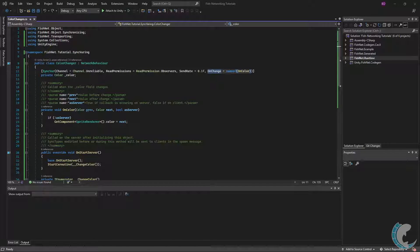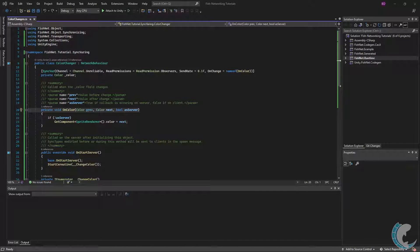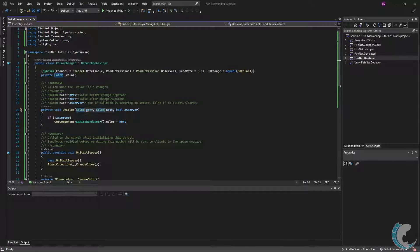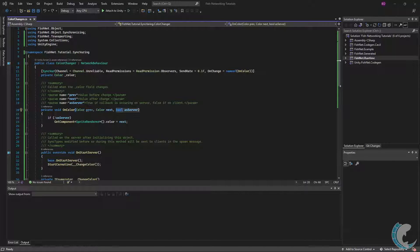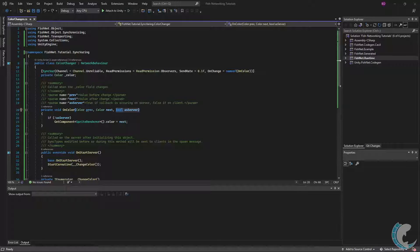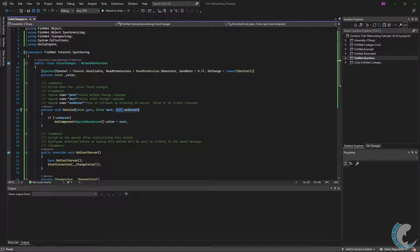Let's look at that method now. SyncVar callback methods require three parameters. The first two will be the same type as the SyncVar, which is color in this case, and the last is a boolean. The first parameter is the value before the change, and the second is the value after the change. The last parameter indicates if the callback is running on the server or the client. This can be useful to perform various operations for client or server only.